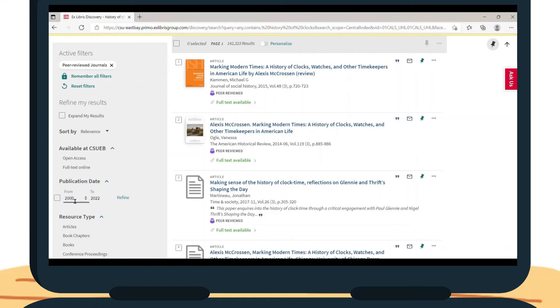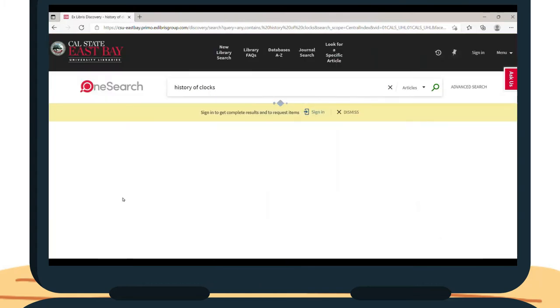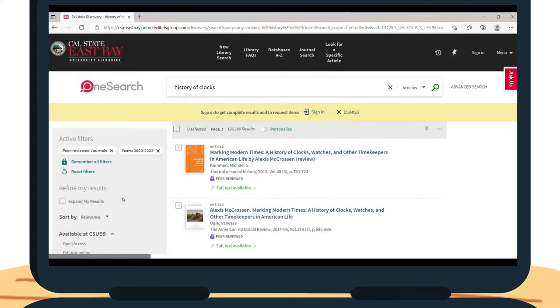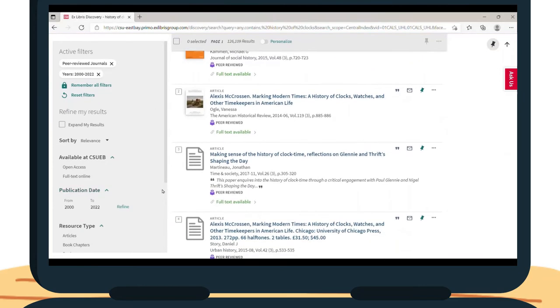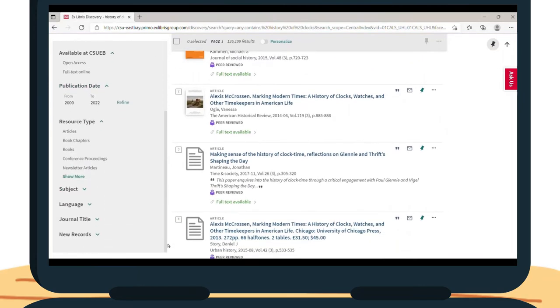I am looking for more up-to-date articles, so I am going to narrow the publication date to between 2000 and today. Lastly, I am going to filter it by language to include only articles in English, though you can filter it to as many languages as you'd like.